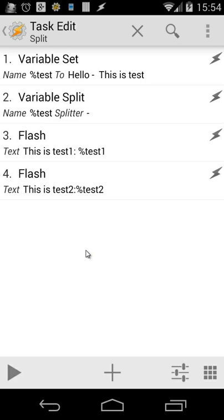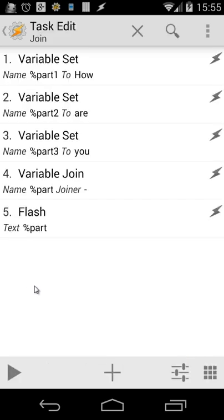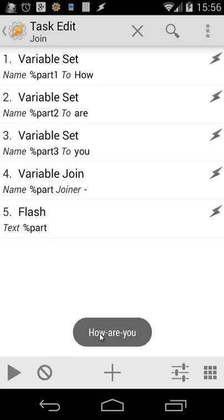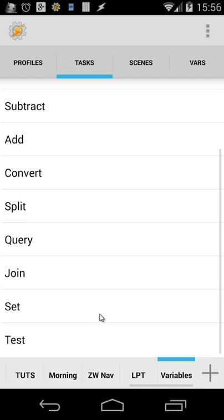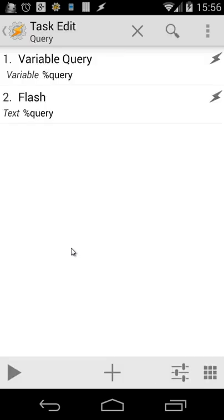Variable Join is the opposite of Variable Split. For example, part1 is 'how', part2 is 'are', part3 is 'you'. Using Variable Join with a pipe as joiner and 'part' as the variable, it combines them — the result would be something like 'how are you'. It's quite easy — just the opposite of Variable Split.